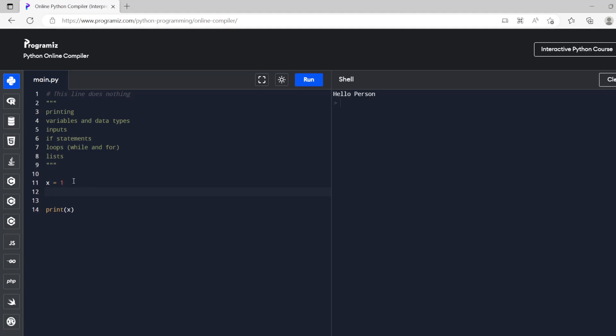A whole number would be an integer or we can have a decimal number which is usually a float. But what we can do is if we have x and y now we can have z is x plus y.